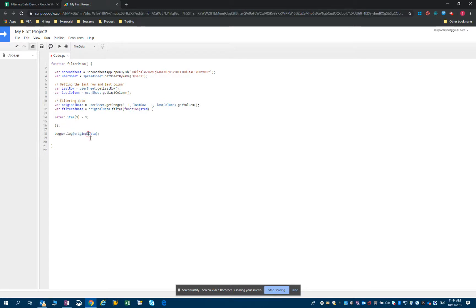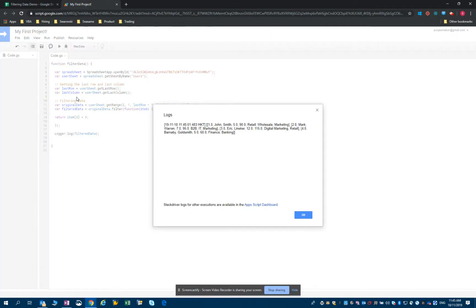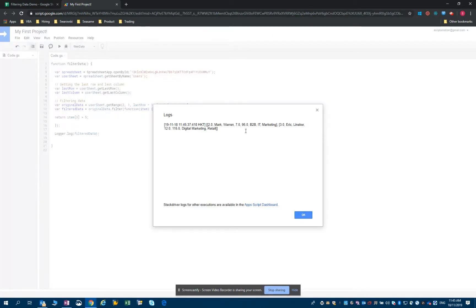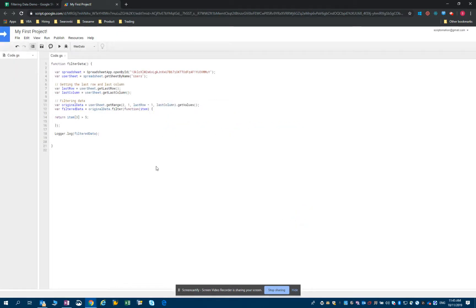Let's look at the data in that array now. You can see we have four candidates left, and all of them have more than three years of experience. This one has five years, this one has 12 years, this one has five years, and this one has seven years. I could also change it to more than five years — let's see if that returns the right data. And indeed, I only have two candidates: one with seven years and one with 12 years of experience.